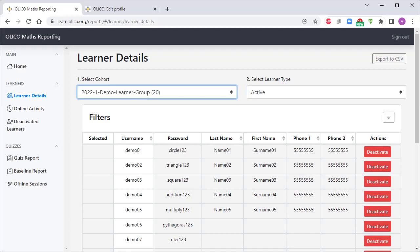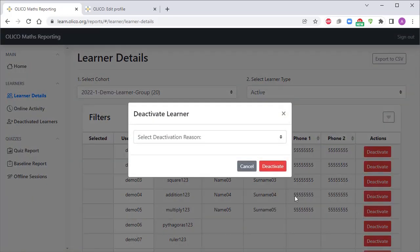Another reason you might want to deactivate a user account is perhaps the learner has dropped off the program or they've moved schools, and so you no longer need them to show up in your quiz reports or your online activity reports. In that case, let's say for example demo05 has dropped off the program, we simply click deactivate for them.